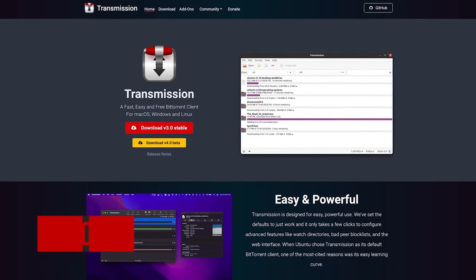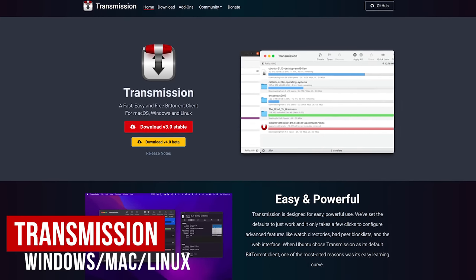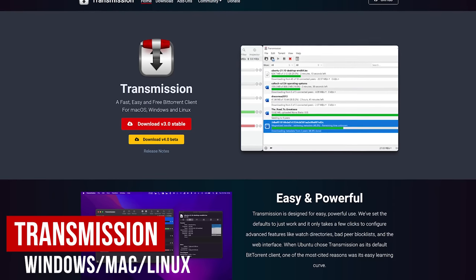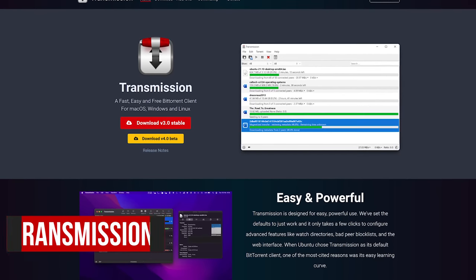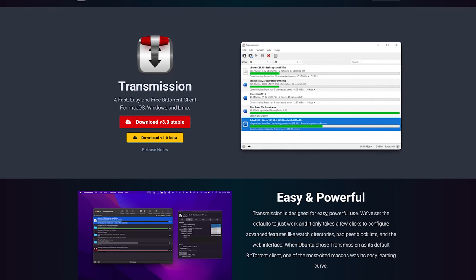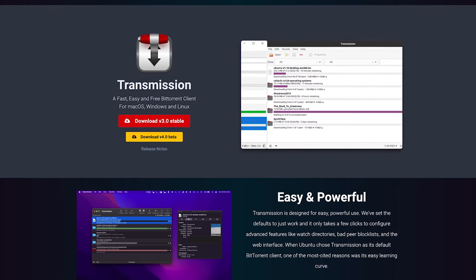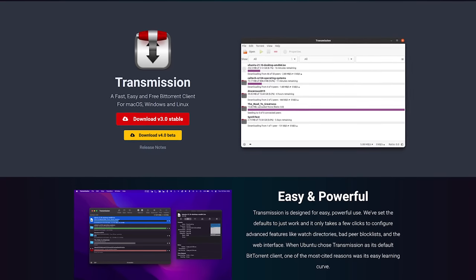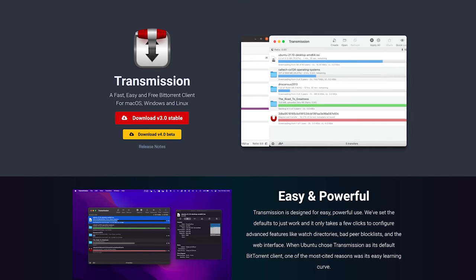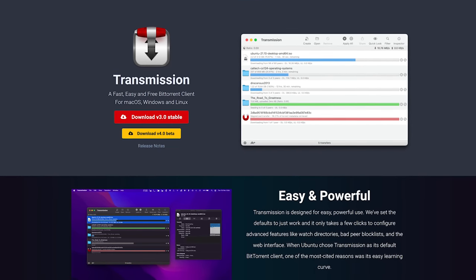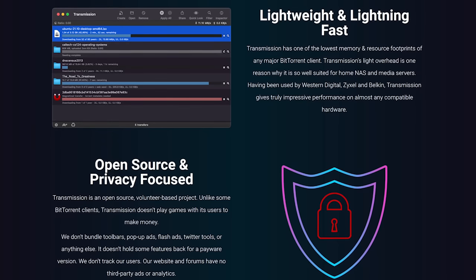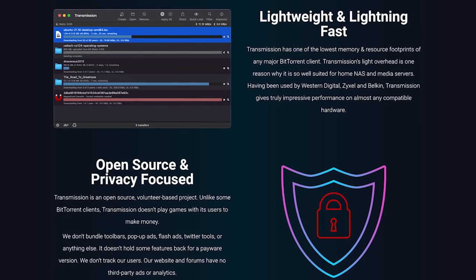This will be a quick one. At various times over the years, we've recommended the free BitTorrent client, QBitTorrent. In the comments, many of you suggested we check out Transmission, which is also free and open source. Long story short, we were impressed.